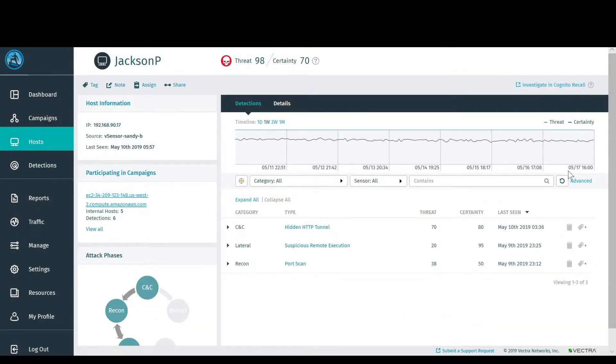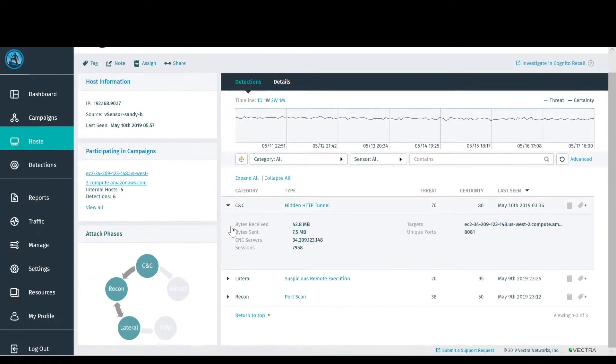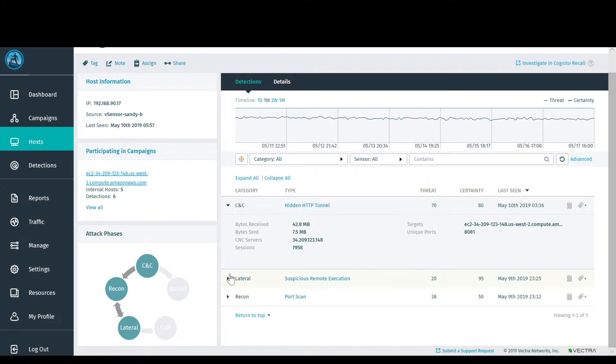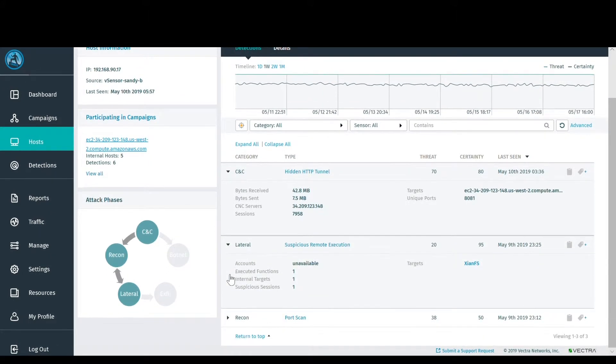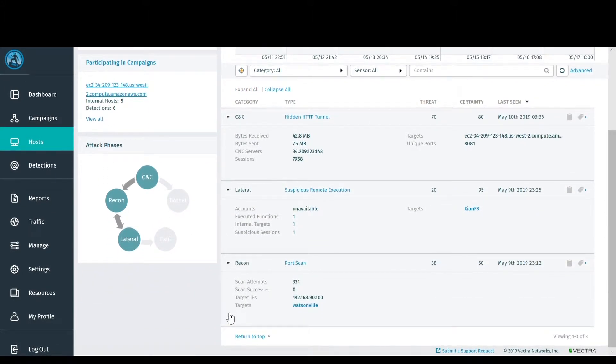When looking at a specific host, you'll see the detections and behaviors that have been identified on each one. In this case, you'll see that command and control, lateral movement, and reconnaissance activities have been identified for this host.